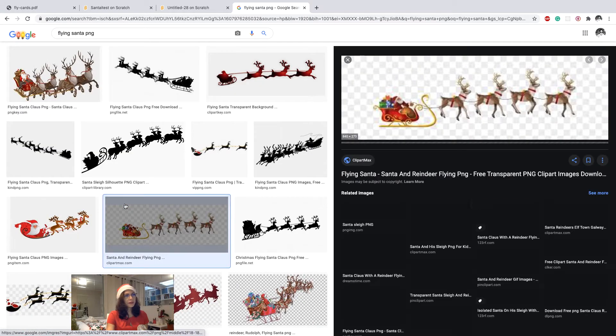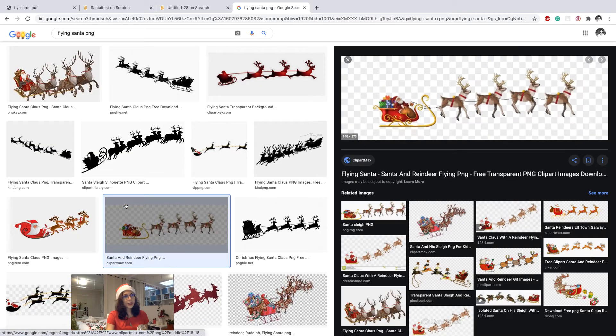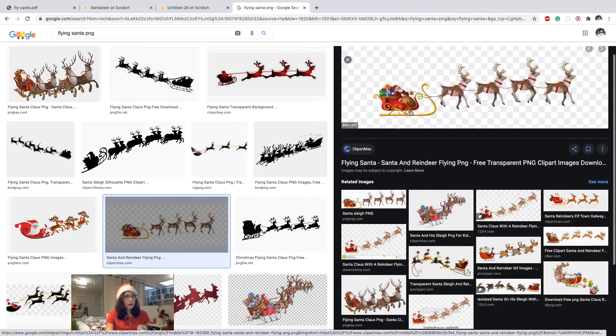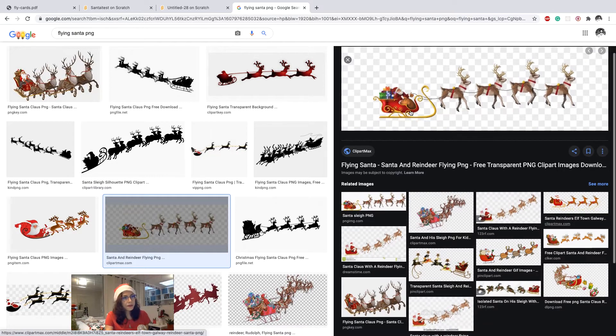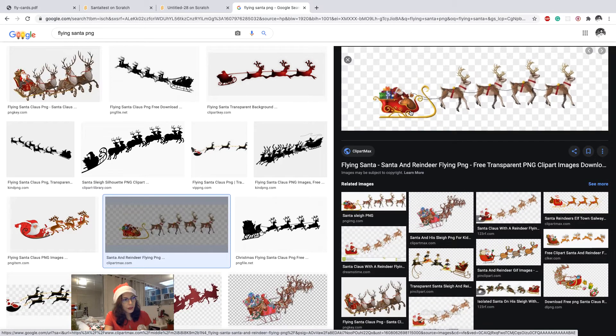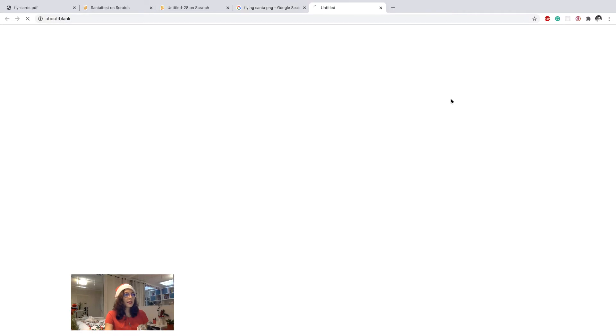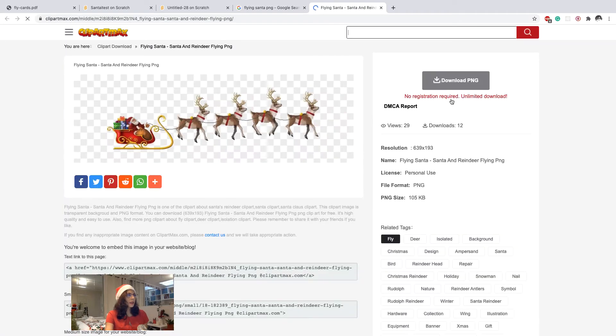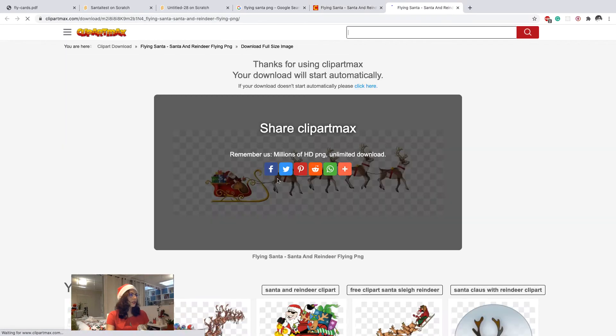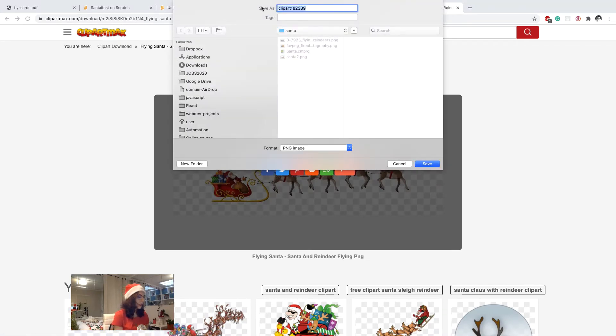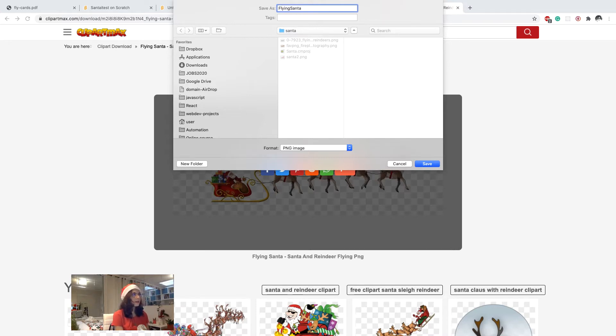That doesn't have the background because it's like pixel, and then I download this. So I save it somewhere. I name it flying Santa.